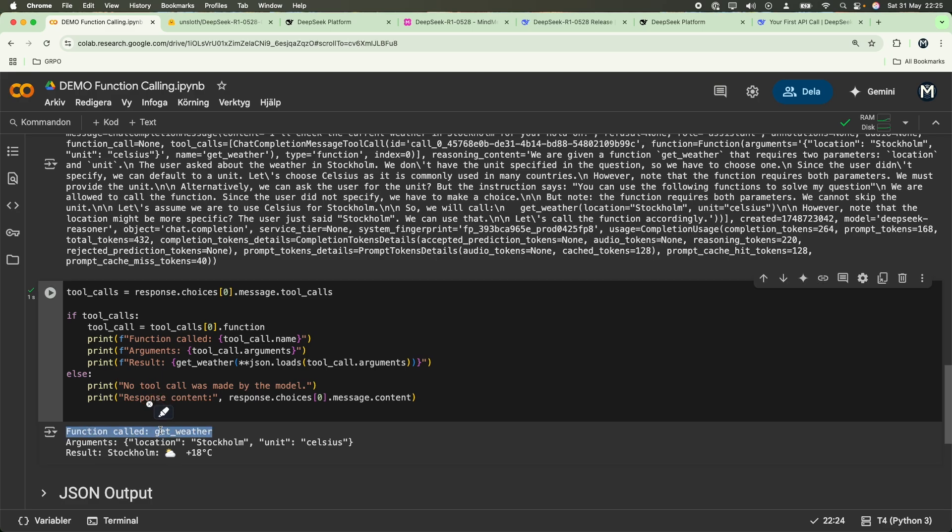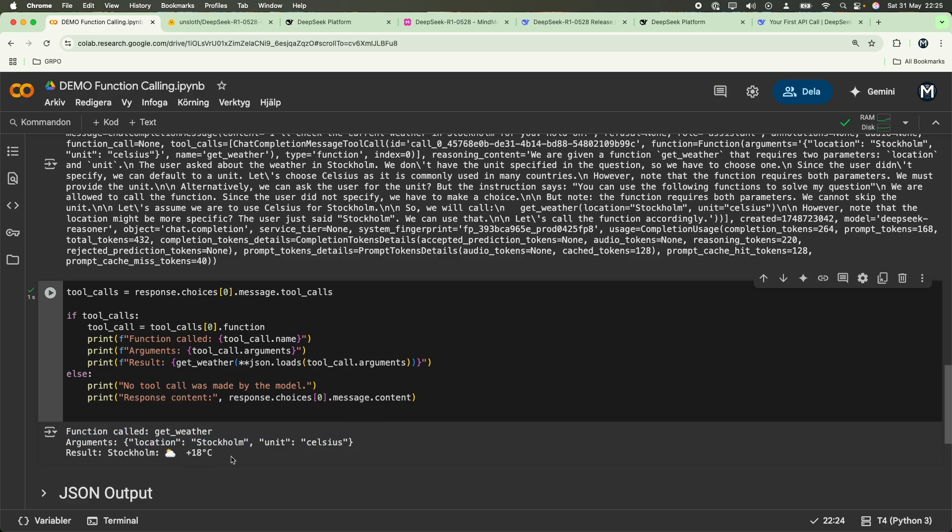The function called get weather, which is true. The arguments are passed in like so. And now we have the answer. Real-time response from a function. And that's the beautiful part about function calling.